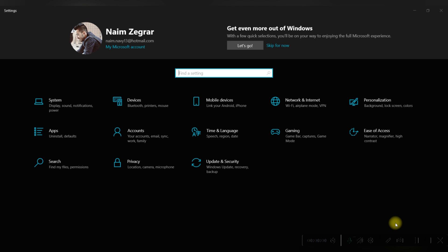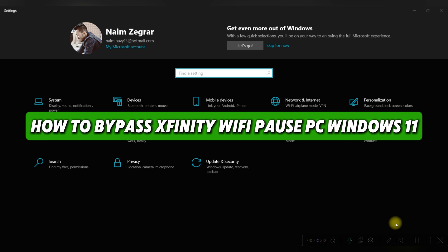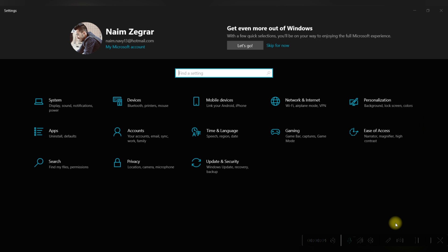Hello everyone, today we're gonna see how to bypass X-Infinity Wi-Fi POS on Windows 11.